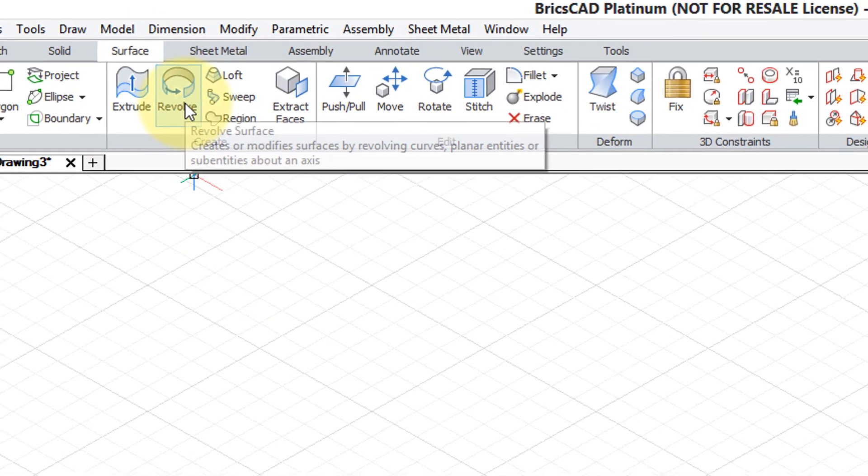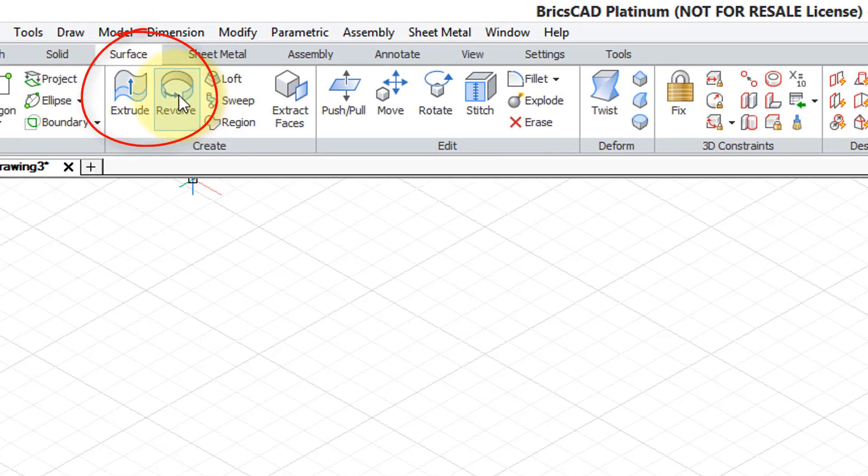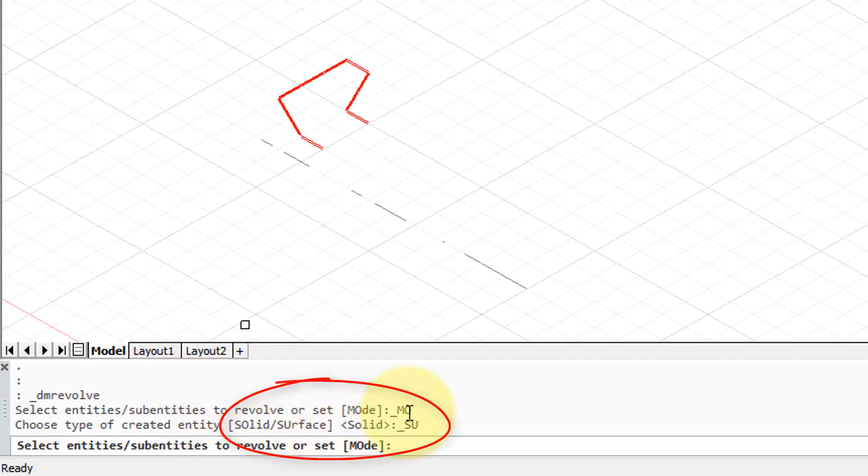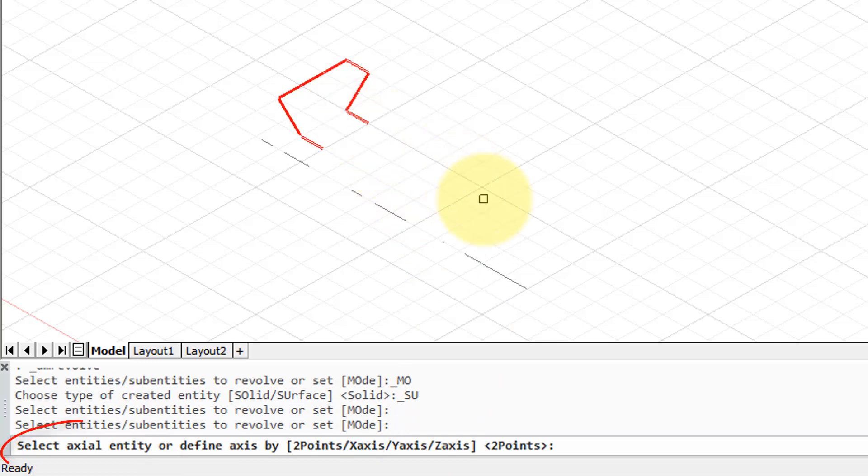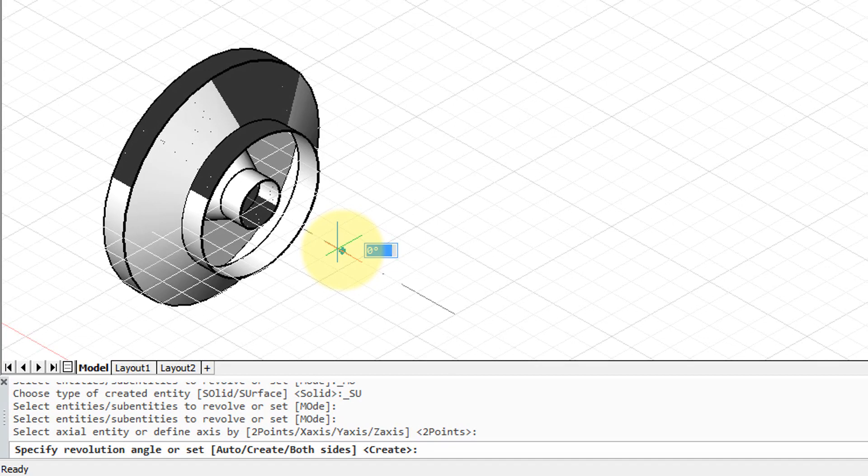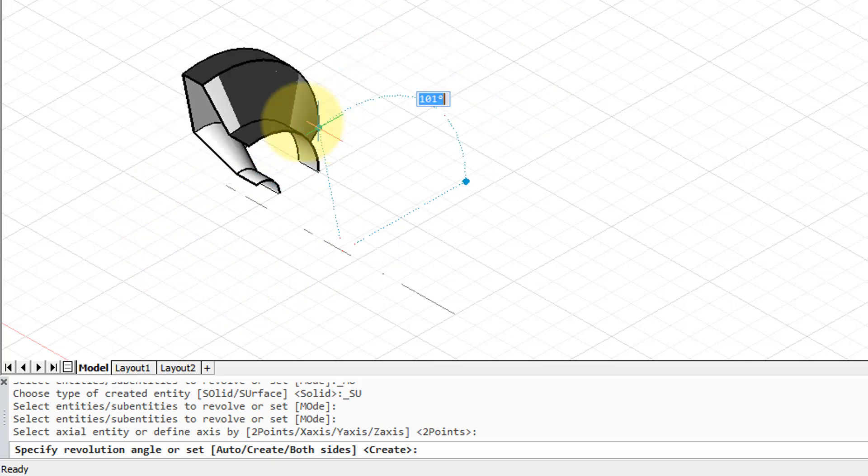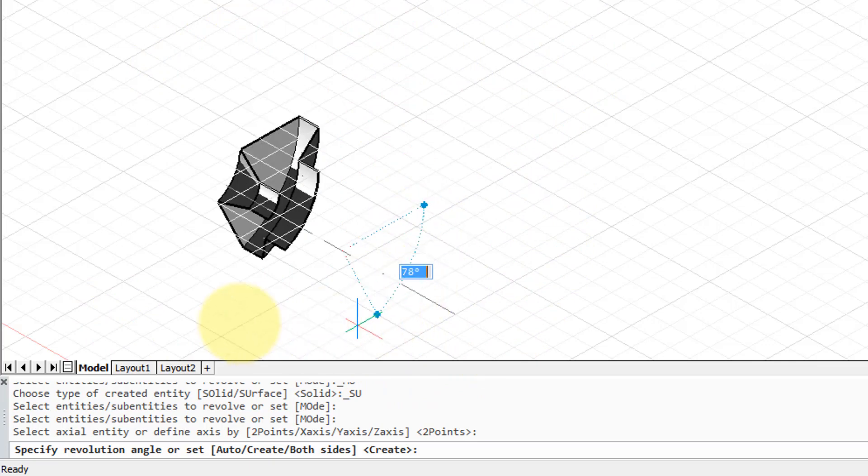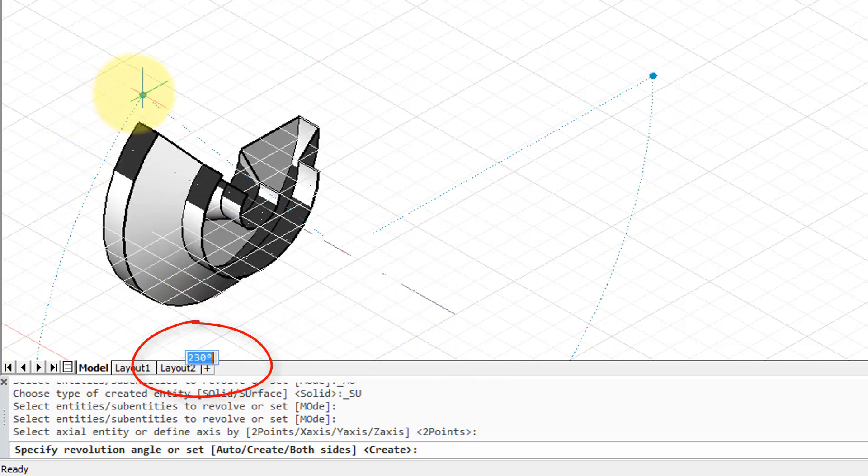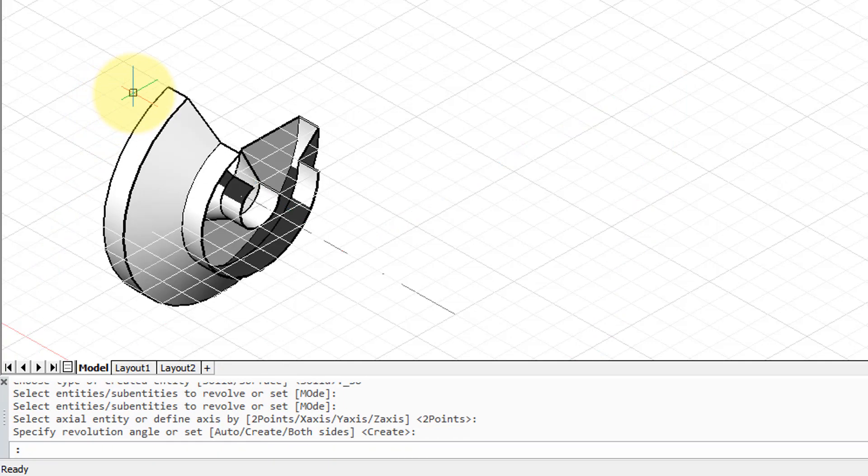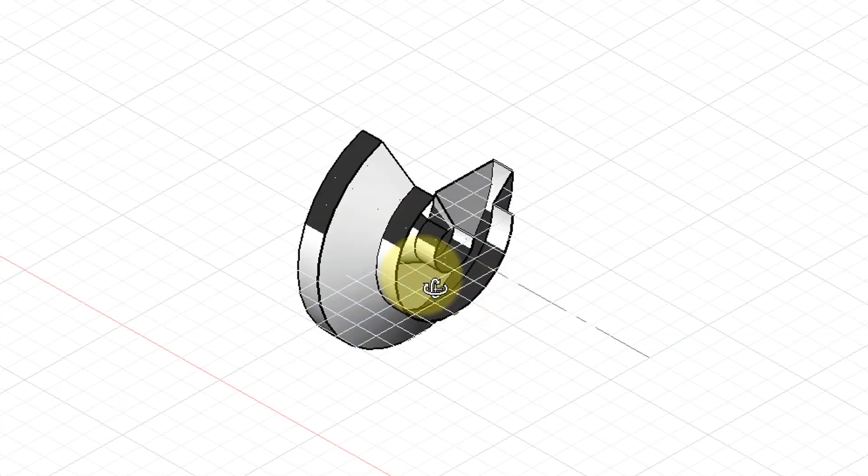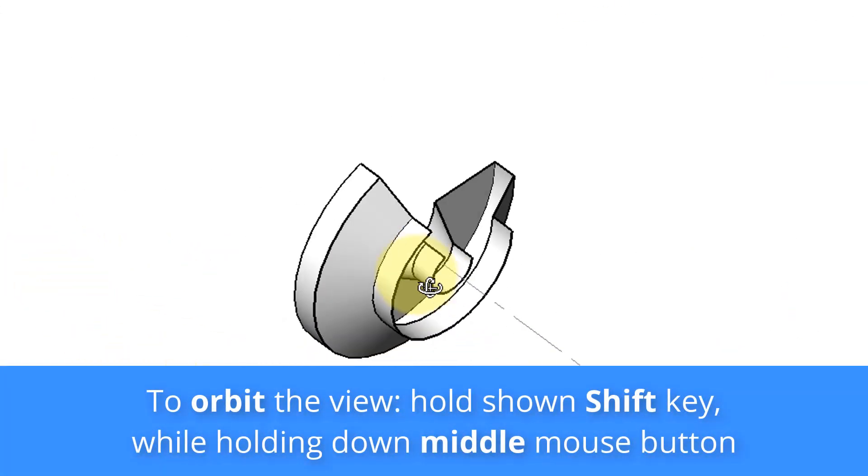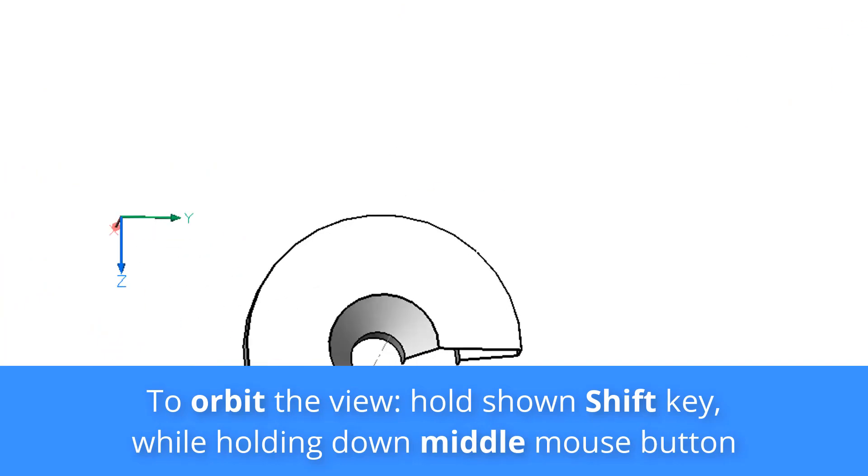So up here on the ribbon I'll choose revolve and because it's in the surface tab, BricsCAD automatically switches the mode to surface. I'm prompted to select entities so I select the profile, press enter to continue. It asks me to select an entity that defines the axis. I pick that center line and now BricsCAD gives you a preview of what the three-dimensional surface looks like. And as I move the cursor around I'm specifying the angle. So if I want a full one or a partial revolve. So I think I'll do 250 degrees and there it is. Let's look at it around using orbit mode and you can see that it's definitely hollow. It's a surface.